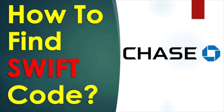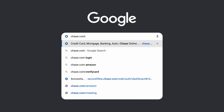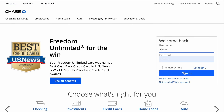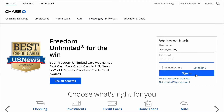To find the Swift code for international wire transfers to your Chase account, open chase.com in your browser. Find the login form and enter your username and password, then click Login.